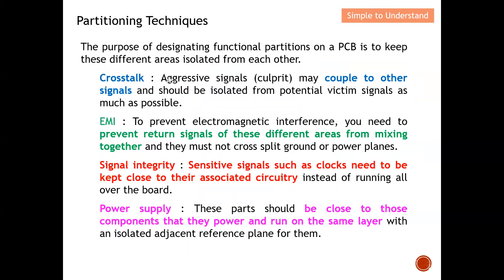The purpose of designing functional partitions on a PCB is to keep different areas isolated from each other. To achieve this, we need to address crosstalk, EMI, signal integrity, and power supply. For crosstalk, we identify the culprit signal (the emitter/noise source) and the victim signal, and place them as far apart as possible to minimize coupling.